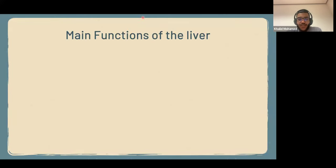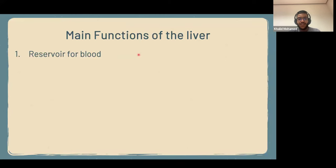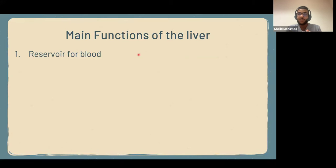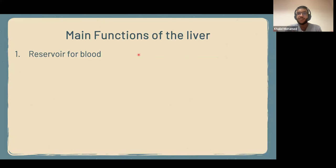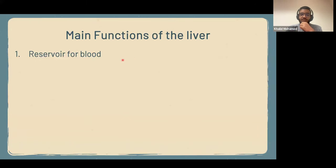Let's talk about the functions of the liver. The liver is one of the most important organs in the body and it has so many functions. The first one is that it's a reservoir for blood. The liver has sinusoids and these sinusoids can store so much blood. 25% of the cardiac output goes to the liver, so you can imagine how much blood flows through it each day. The sinusoids have the capacity to expand and store blood whenever needed, and can also contract and expel blood to the circulation whenever needed. That's a very important function.